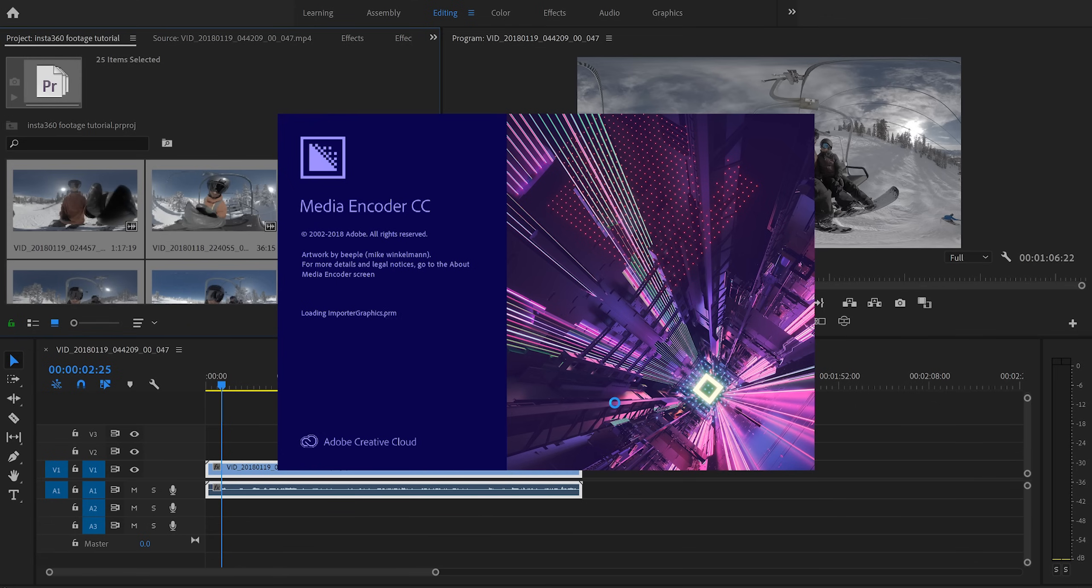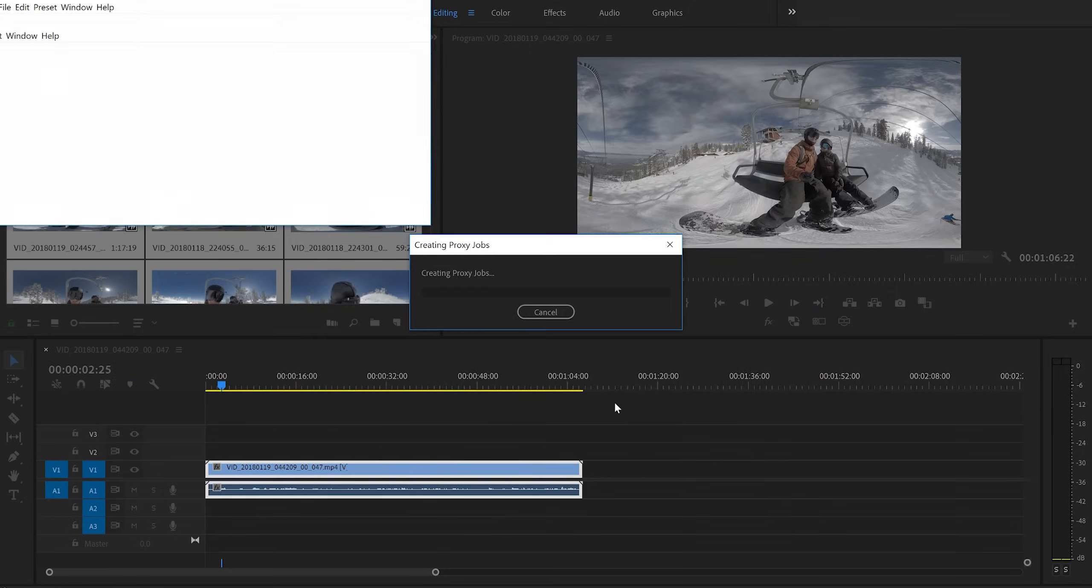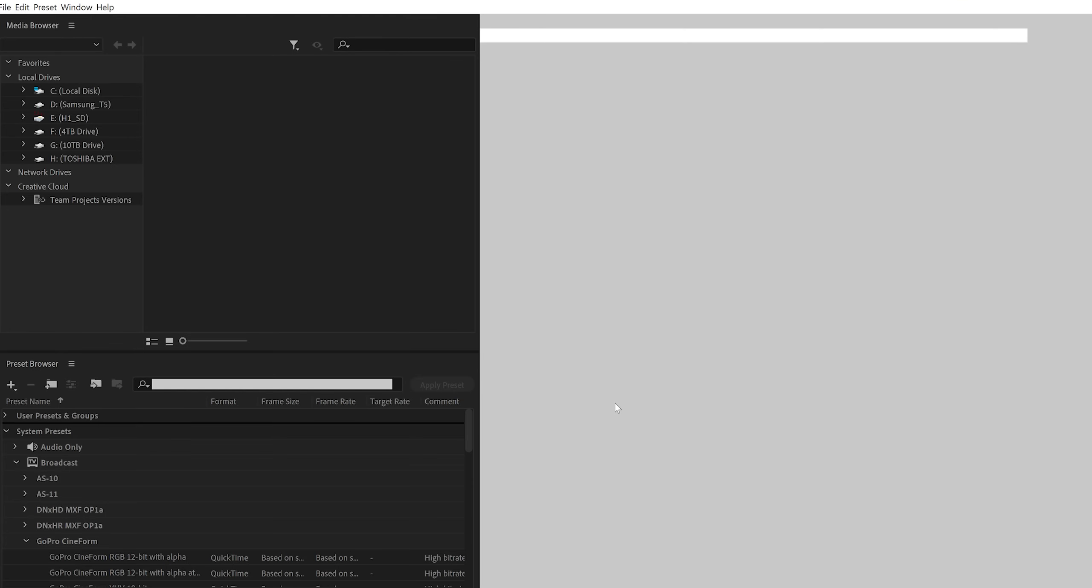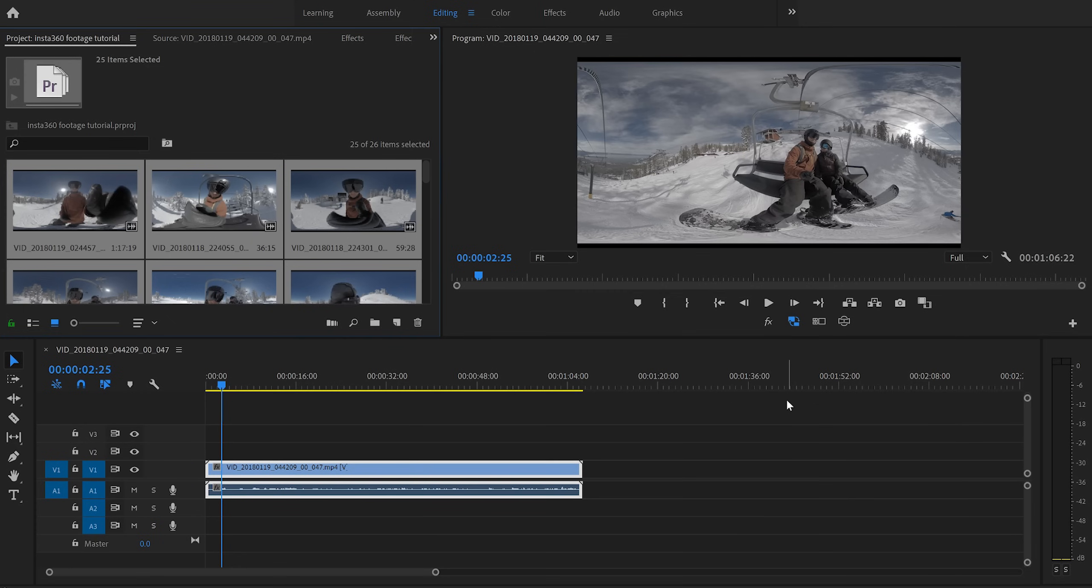And once they're finished, they will all automatically be attached to your footage in Premiere Pro. So the good thing is if you want, you can kind of start editing with the full resolution footage while your proxies are being created. But personally, I would rather just let the proxies be created. So I'm going to go do something else and then we will come back once the proxies are created.